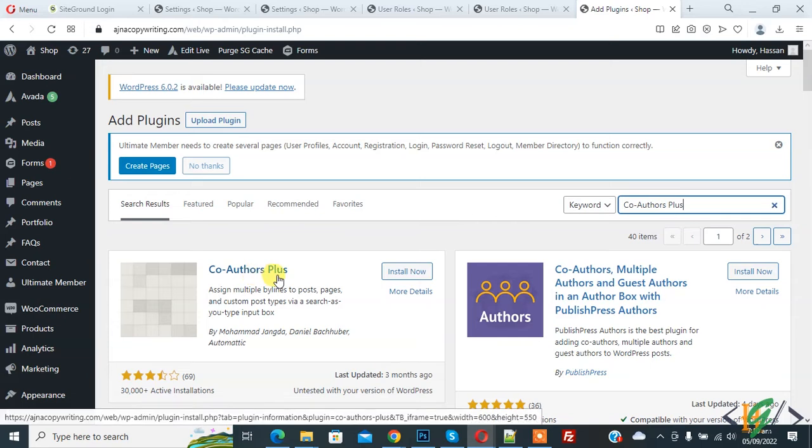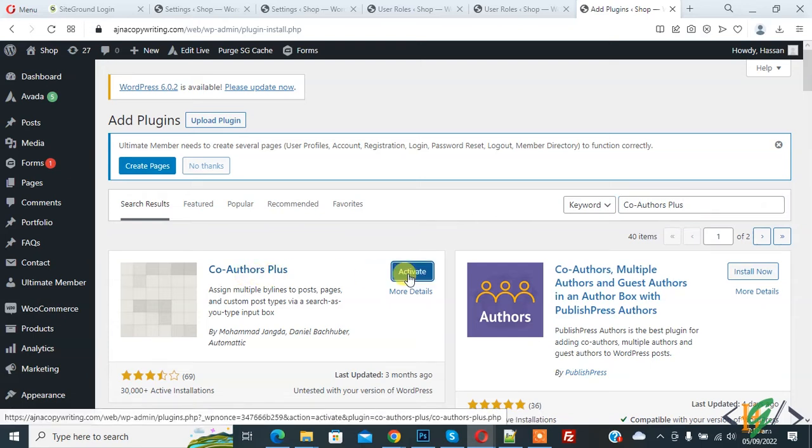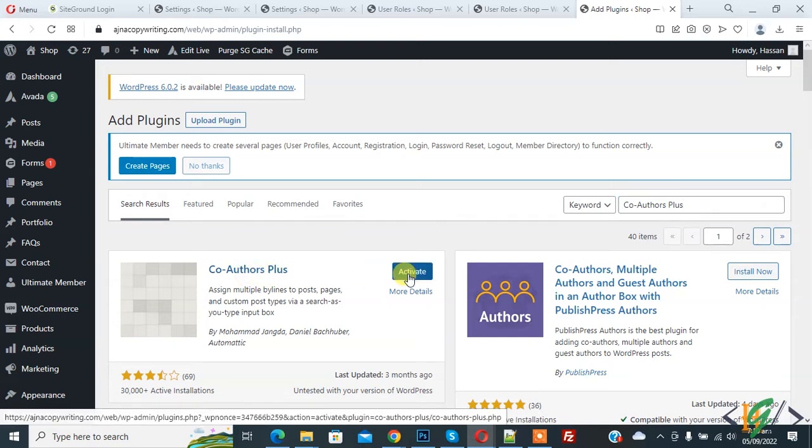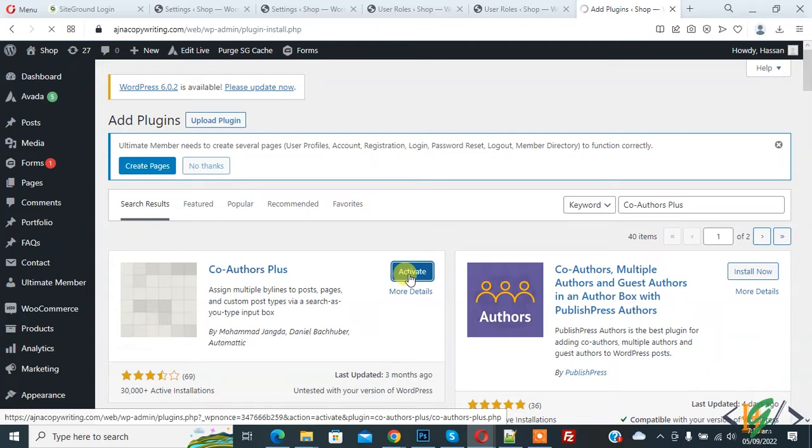So this is the plugin we will use, so click on Install Now and then click on Activate it. So the plugin is activated now.